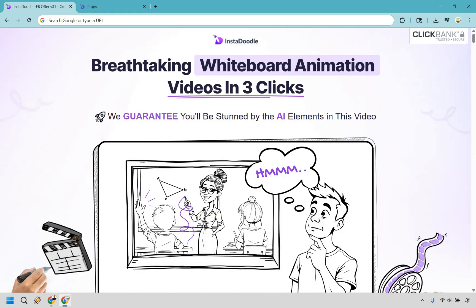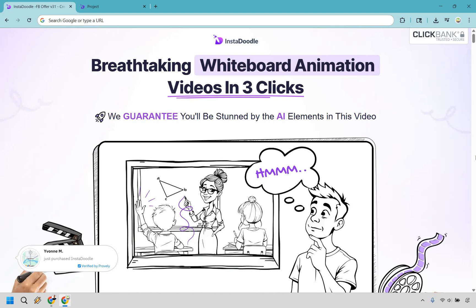And if you want to grab InstaDoodle at a special one time price, you can click the link in the description or the pinned comment before a hand draws it off the screen for good. My name is James. Thanks again for watching my InstaDoodle review and enjoy.